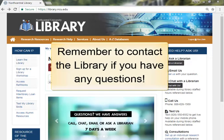We hope you enjoy using WorldCat. Remember to contact the library if you have any questions.